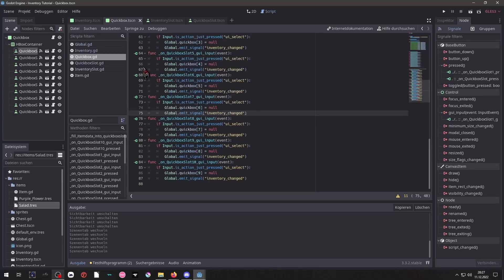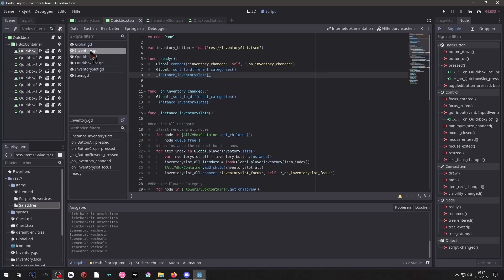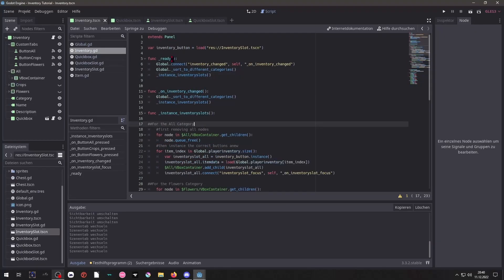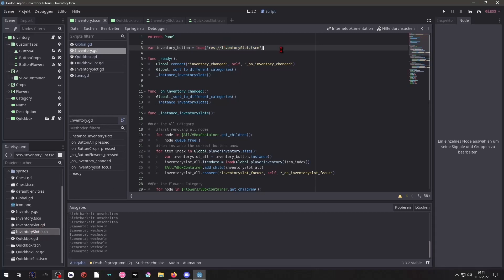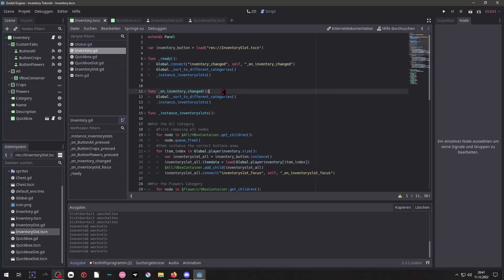And now we will take a look at the inventory script. So here we have our variable with our loaded inventory slot. That's just that scene direct into that. And we have a ready function, simply connecting to the globally emitted signal again. So we have this function as well in which we update our slots.